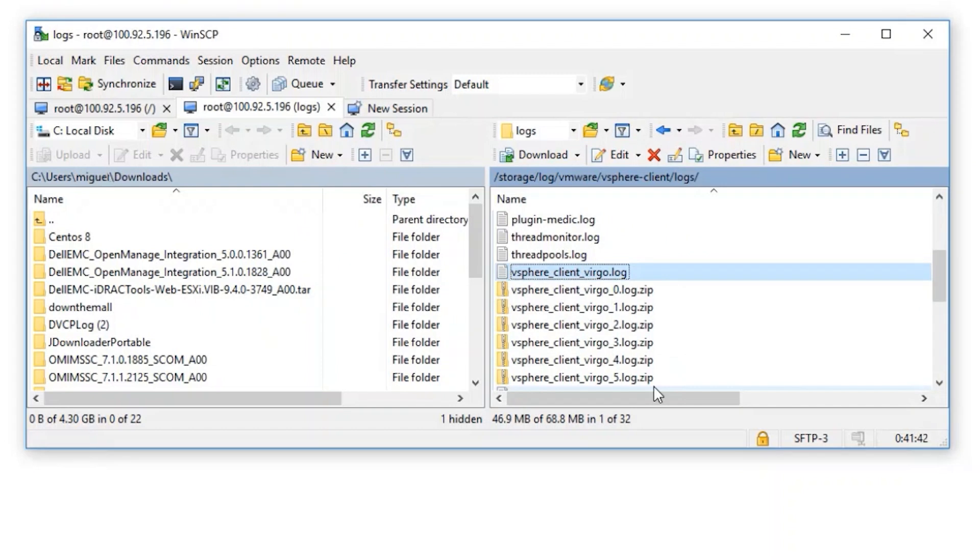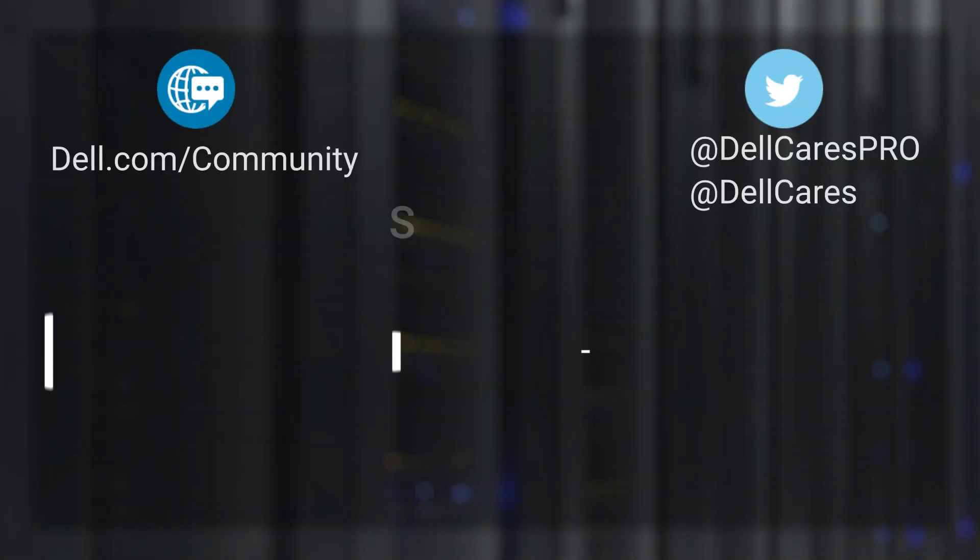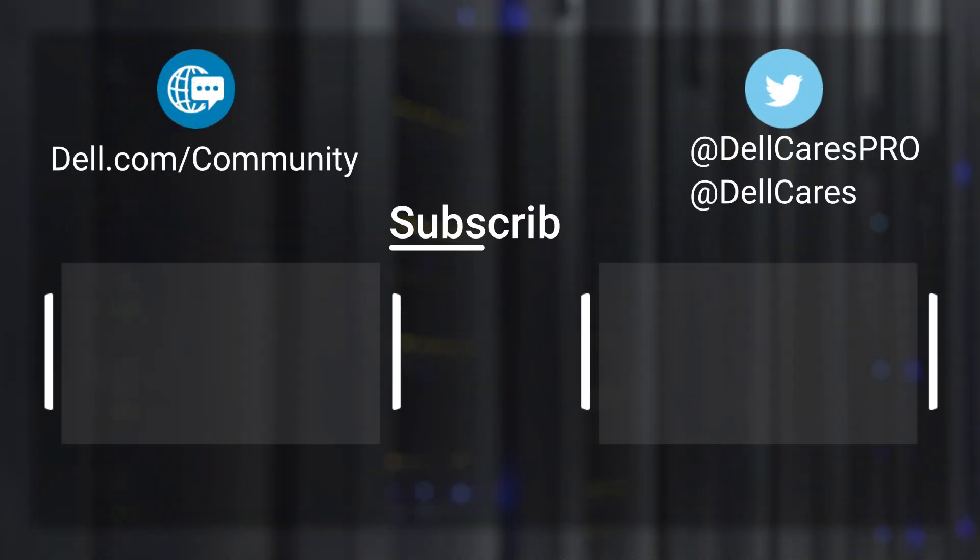Once the data is gathered, simply upload to our SSFT Dropbox location or uploads@dell.com for further review. Thank you for watching this video. My name is Miguel, and I hope you have a good day.